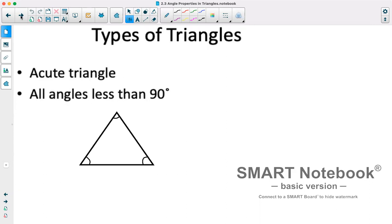Next we have an acute triangle. With an acute triangle, all angles are less than 90 degrees — this angle, this angle, and this angle are all less than 90 degrees. There's no overlap with a right angle triangle because here we are strictly less than 90, whereas a right angle triangle has one angle that is exactly 90.